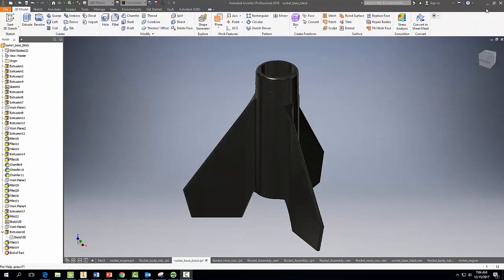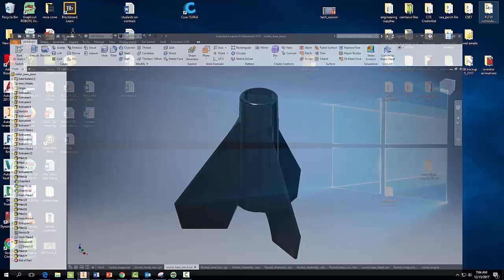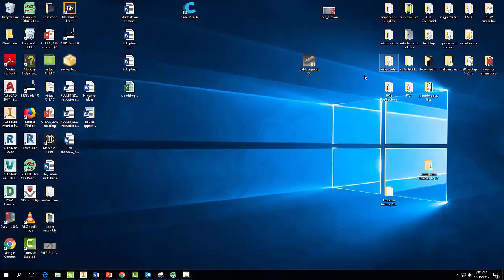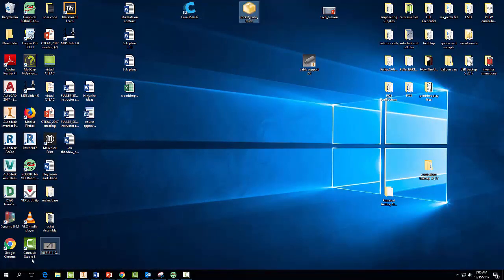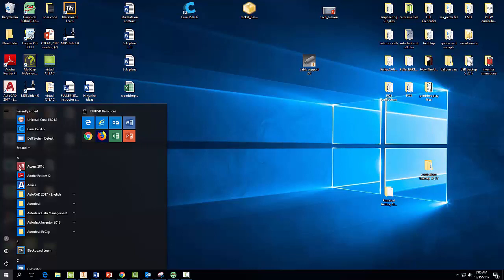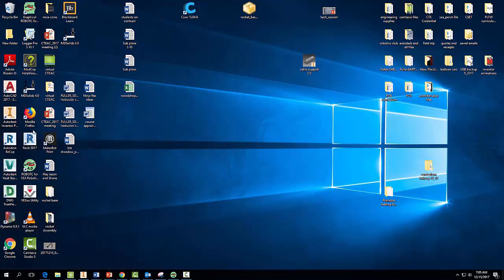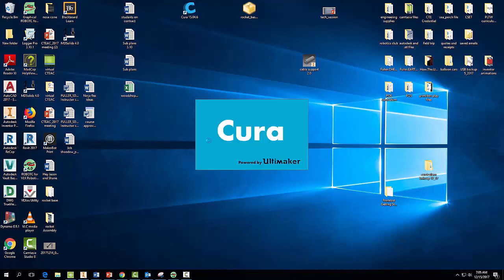Okay, so now let's minimize this. And here's our part, Rocket Base. And here's the software we need, Cura, and you can come over here and open it this way in case you don't see it on your desktop. Go to your Windows icon and select Cura. And it's going to load.